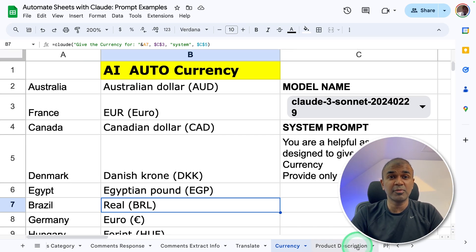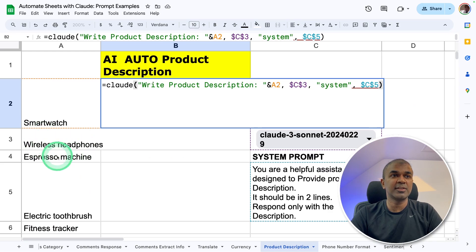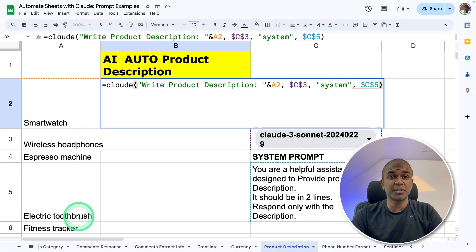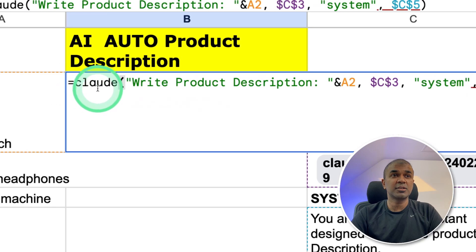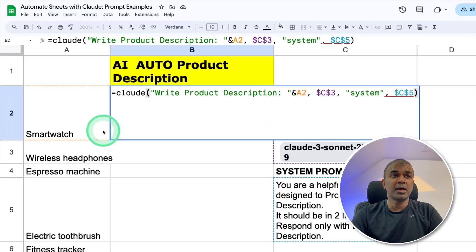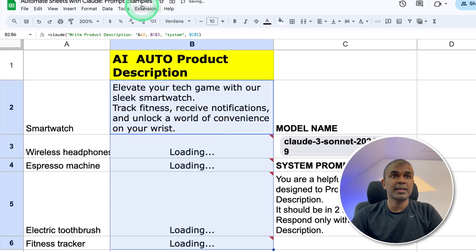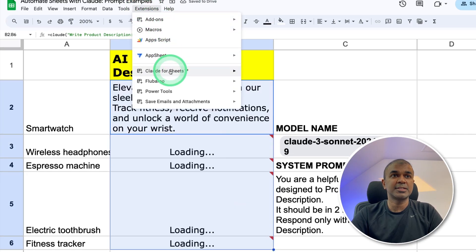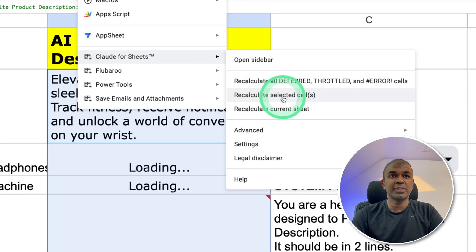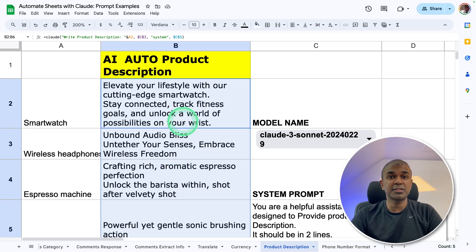Next, if you have a list of products like smartwatch, wireless headphones, espresso machine, or electric toothbrush, you can ask Claude to write a product description, choose this cell, and then click enter. Dragging this down as well, then Extensions — Claude — Recalculate Selected Cells. And I got the product descriptions filled in just a few seconds. This is amazing.